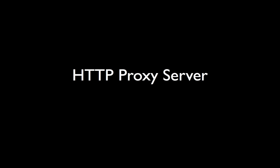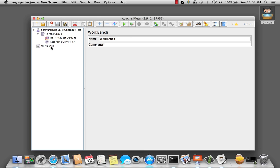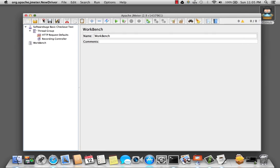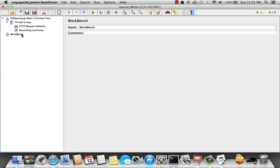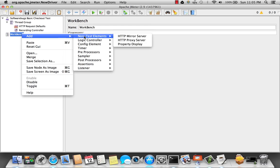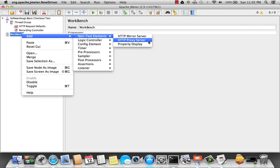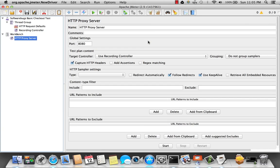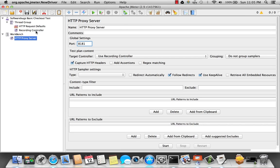Okay. Let's go ahead and add the proxy server. First, I'm going to maximize the screen. Right click on workbench. Select non-test elements. And there's the proxy server. I'm going to find the port for the proxy server as 8181 for my laptop. You'll see here the target controller is already set to use the recording controller as we defined here.